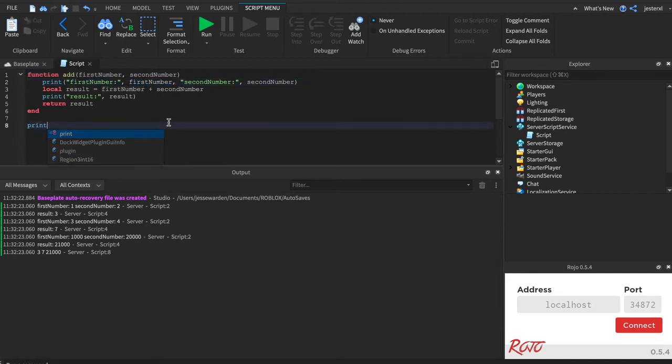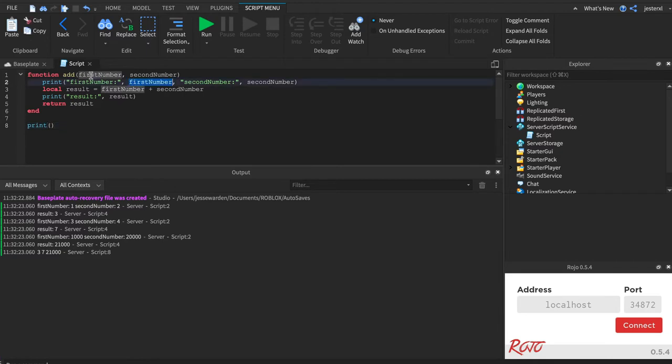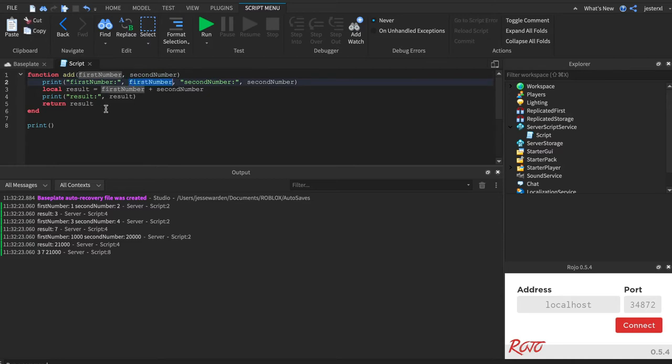But notice, you're not going to see it as a global. This is an implied local. There's no local in front of it. It's just implied that that's local. It's kind of done for you.